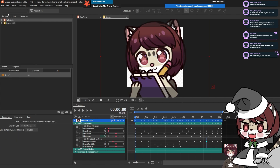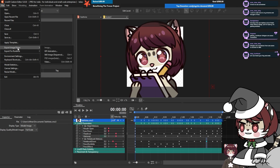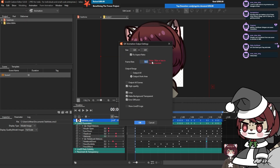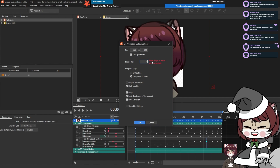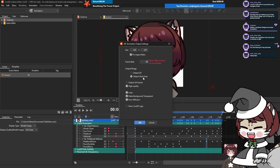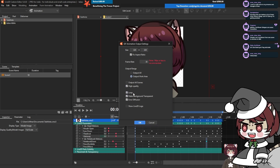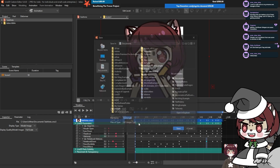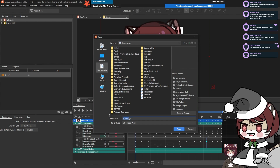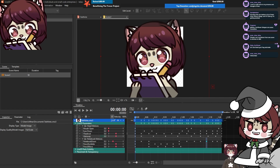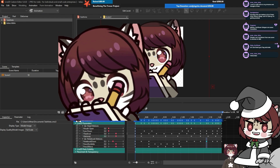Next we need to actually export it - I'd recommend saving, then go to File > Export Image/Video and you'll see GIF Animation. You might want to set the frame rate up because it defaults at 16 - I like to have it at 30. Make sure that output work area is selected because then it will crop it to your box. Click high quality loop, make the background transparent, and error diffusion. Press OK and then name it - let's see how the file works. There we go, there's our little guy.